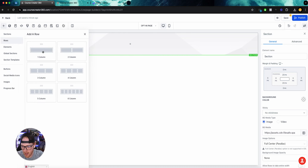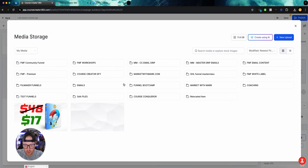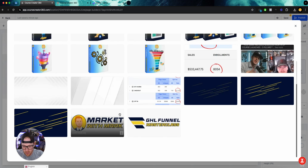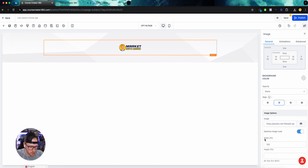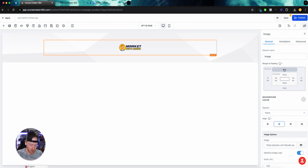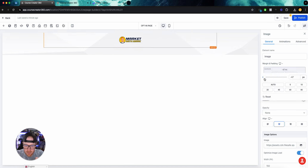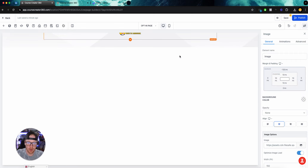Now we're going to add our row and add our element — we're going to do an image because we need to get my logo. I'm going to grab my logo. For this particular logo, 150 is a good width — right here is where you change your width and height. I don't like all that space above, so I'm going to go ahead and change the margin and padding. We'll go all the way to 50. It caps out here at 50 on the slider, but you can manually put in 100 or even higher.